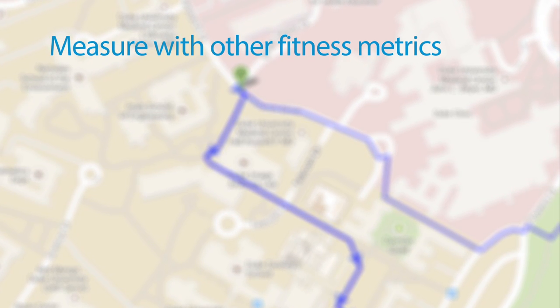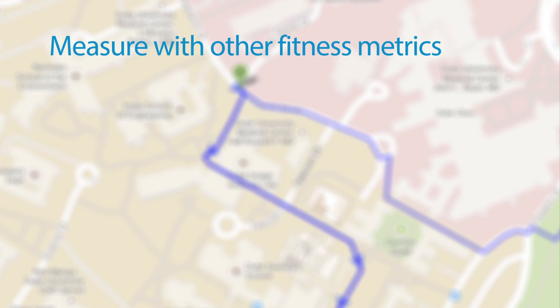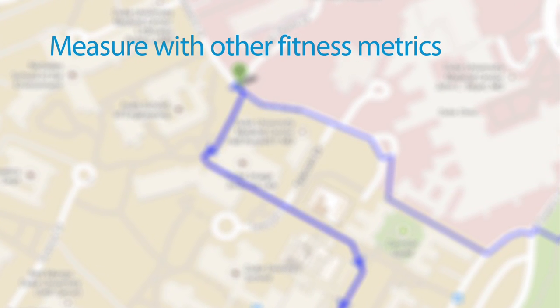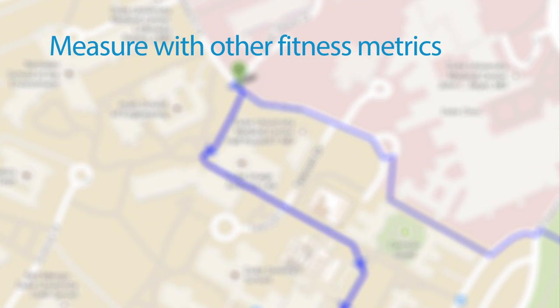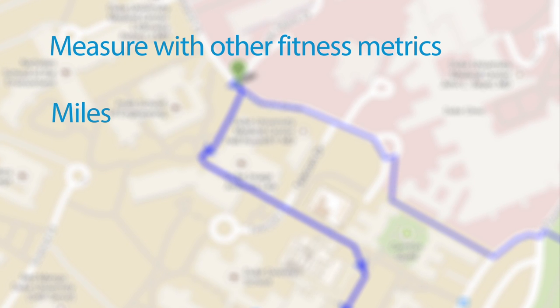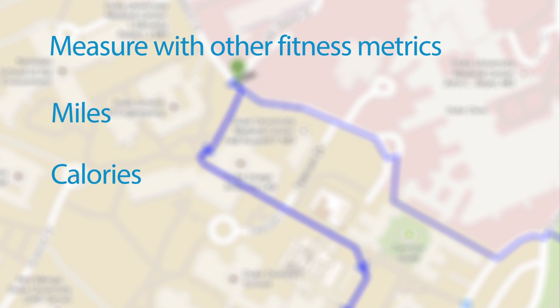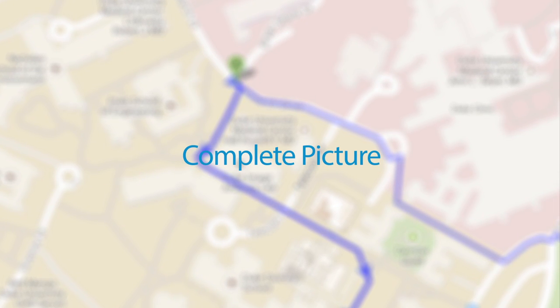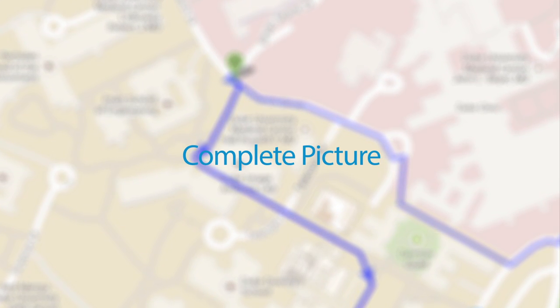For fitness users, this information can be combined with other metrics such as miles run and calories burned to help you gain a complete picture of your progress and help keep you motivated towards your goals.